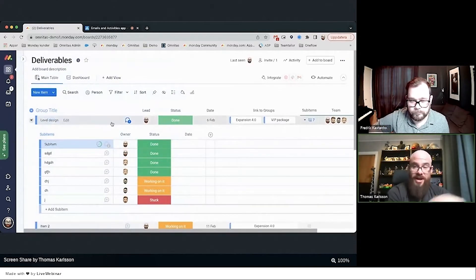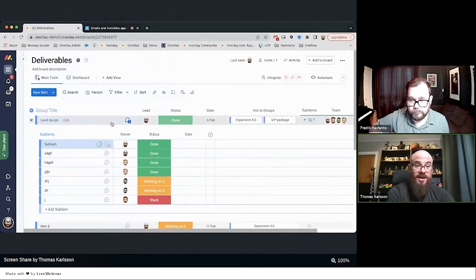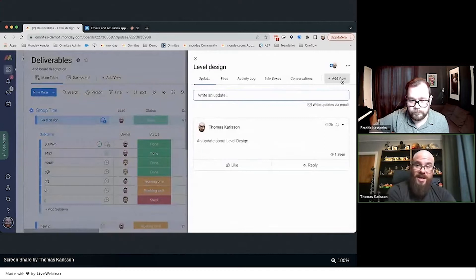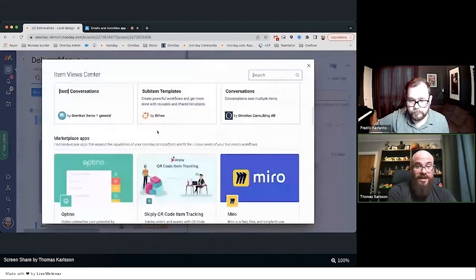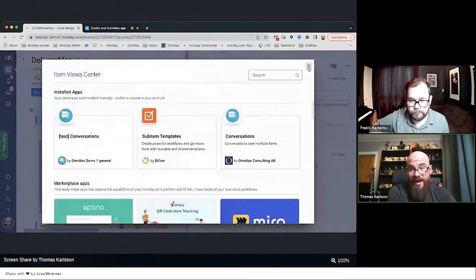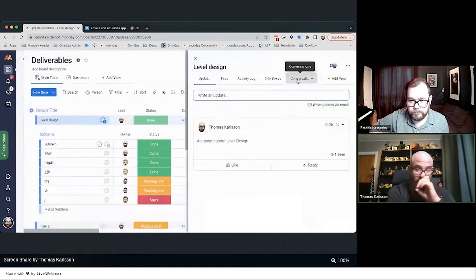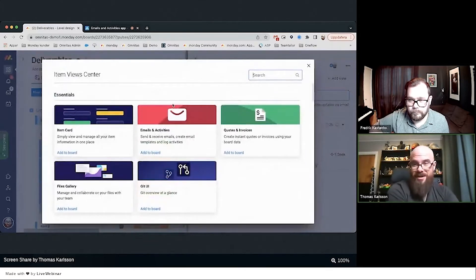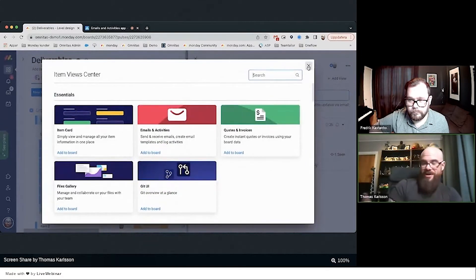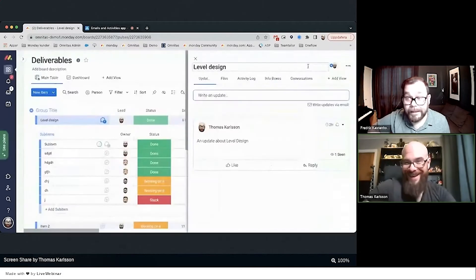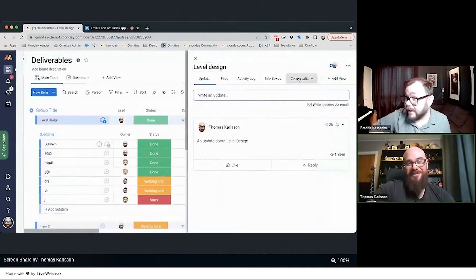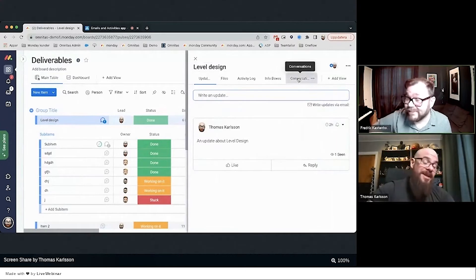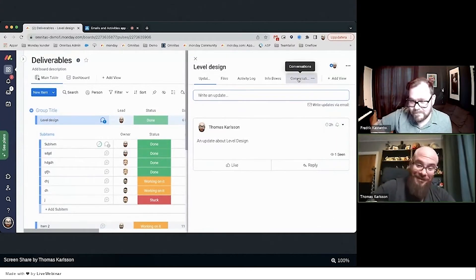With the conversation app, we can have sub-items showing on the main item and connected items showing together. When I go to Level Design, the conversation app is a view you add as a tab. Let's all write to Monday and say we want to allow third-party apps in the item card, because the conversation app will be perfect there. The update field is actually coming—I know for a fact it's in the roadmap.